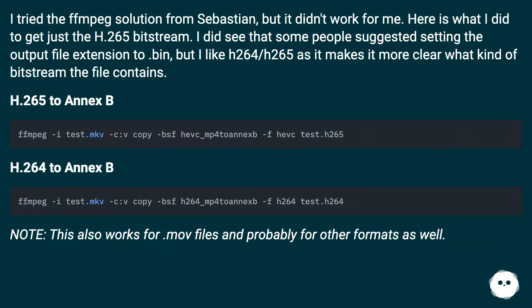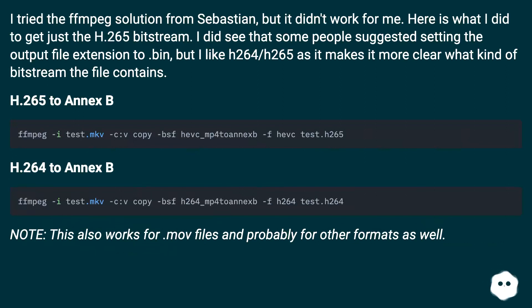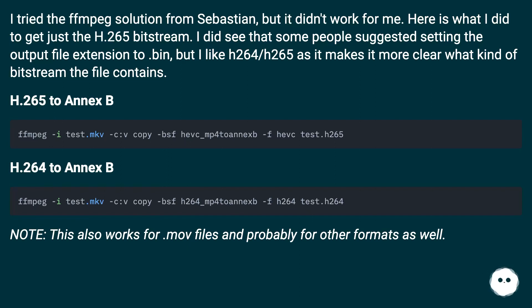I tried the FFmpeg solution from Sebastian, but it didn't work for me. Here is what I did to get just the H.265 bitstream. I did see that some people suggested setting the output file extension to .bin, but I like H.264 slash H.265 as it makes it more clear what kind of bitstream the file contains.